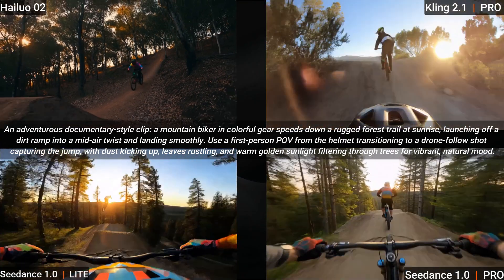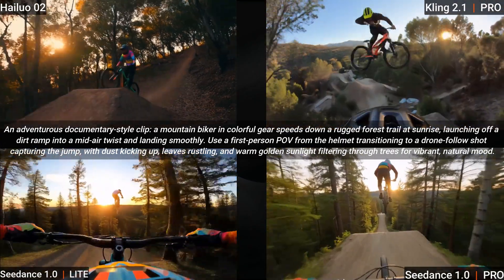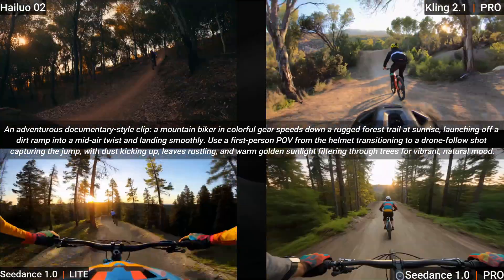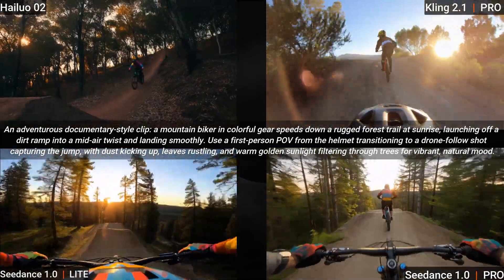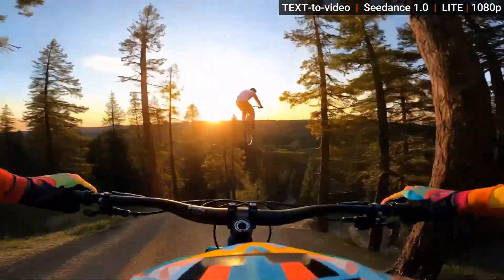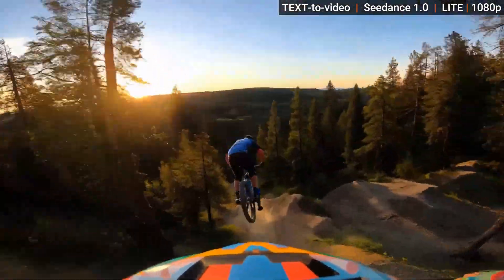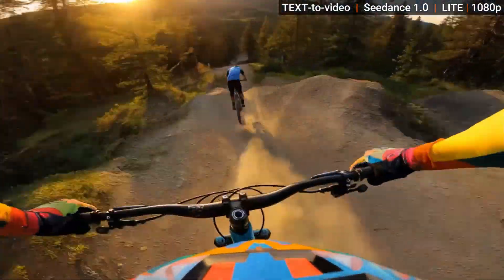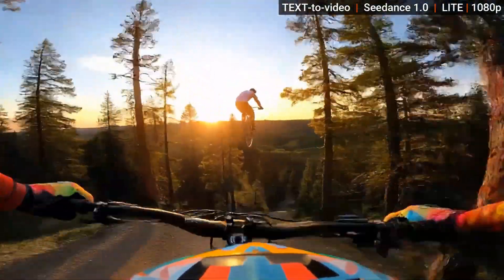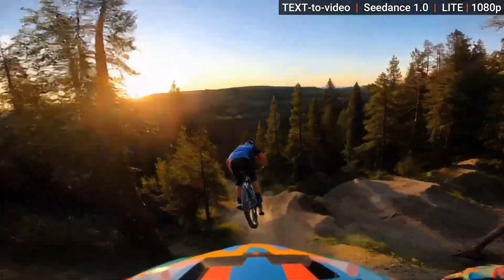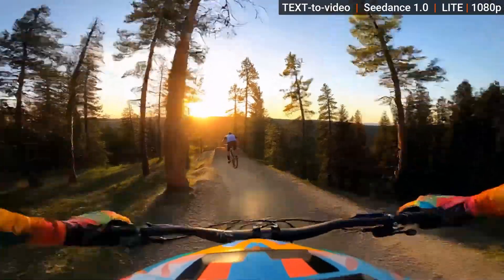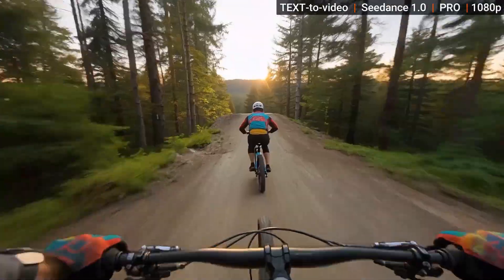Here we're looking for a POV shot of a mountain biker riding downhill and doing a jump and twist, and then switch to a drone follow shot. From Seedance Lite, the biker in front gets some big air, probably more than physics would allow, but no twist. The handlebars of the bike we're on don't seem to be attached to anything, and it doesn't switch to a drone shot.